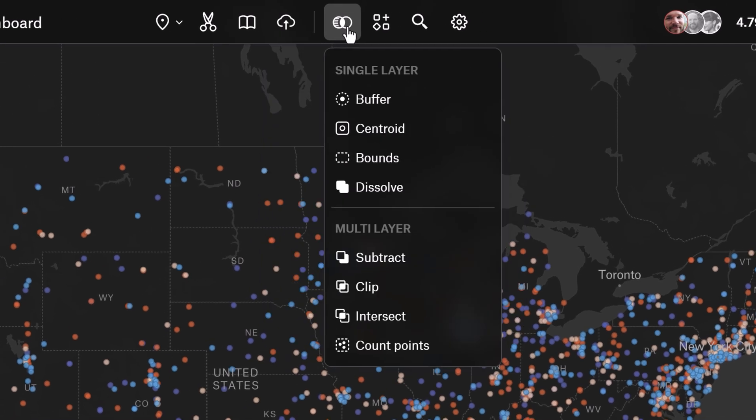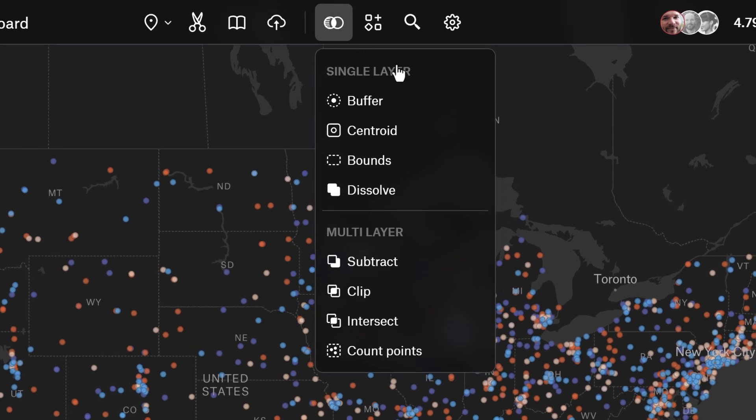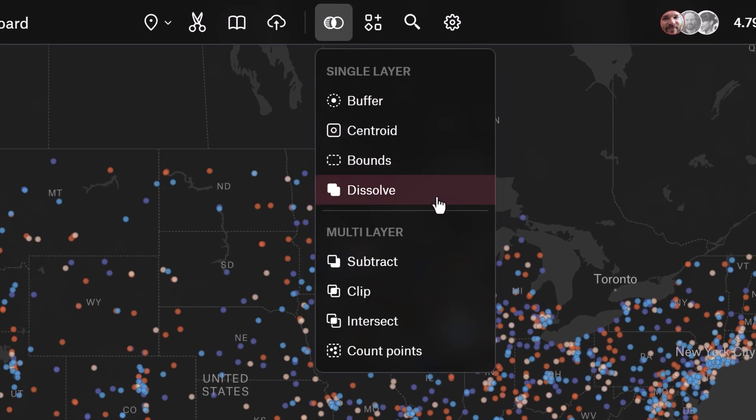Felt's powerful spatial analysis tools can enhance your GIS workflows. To learn what's possible, check out our standalone tutorial on these features.